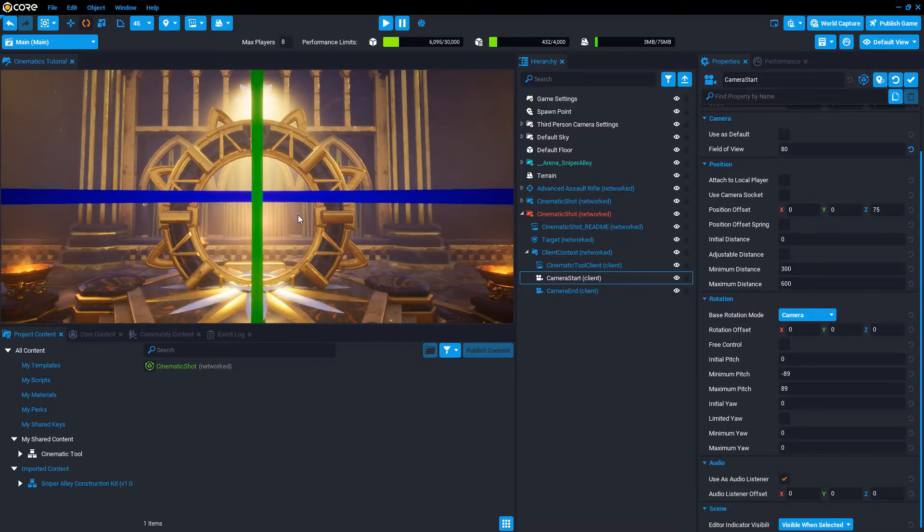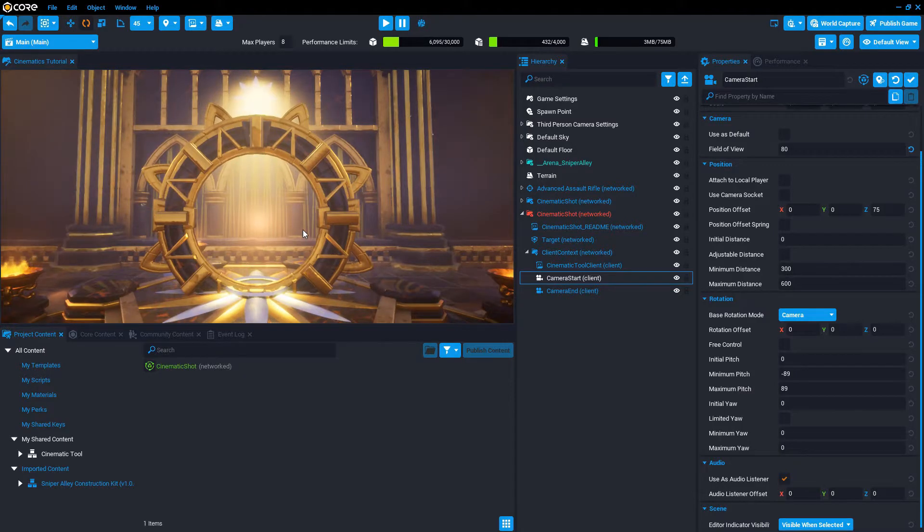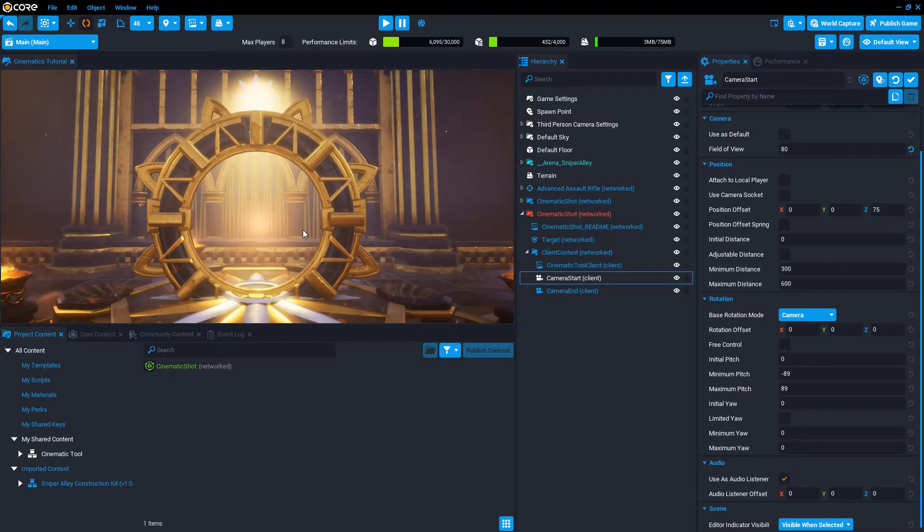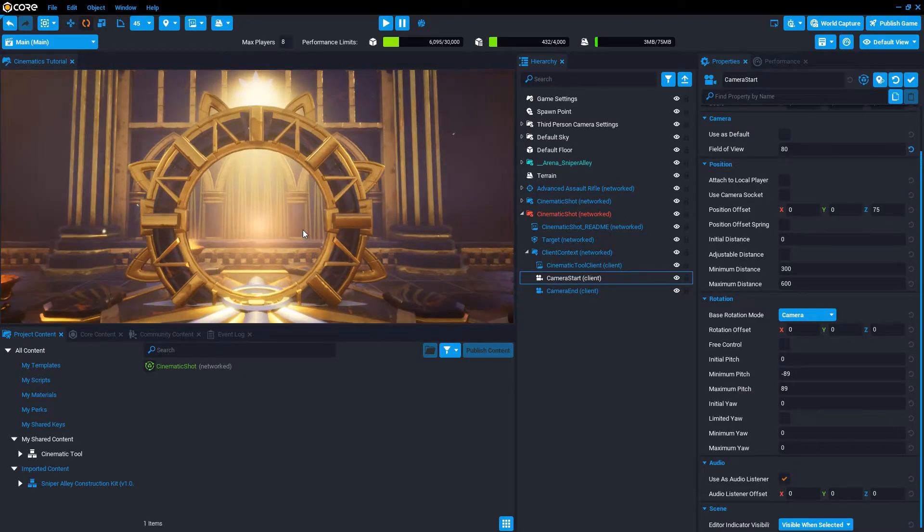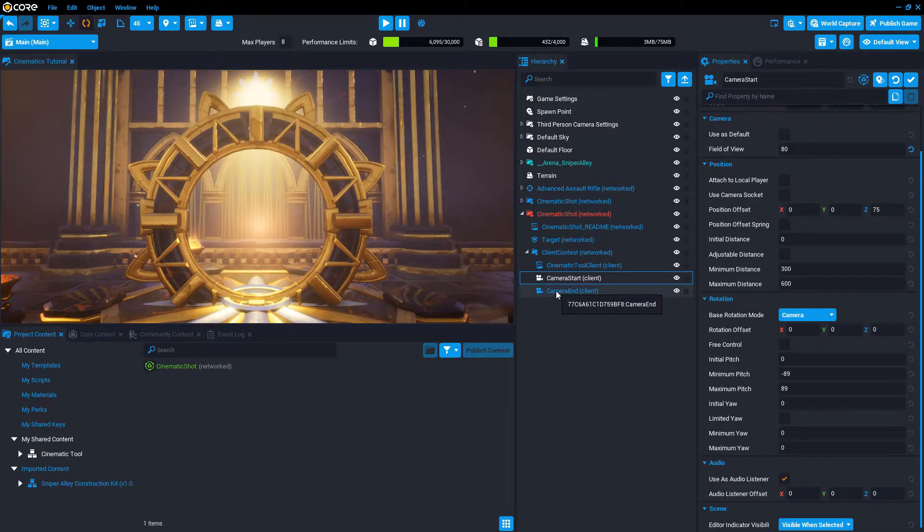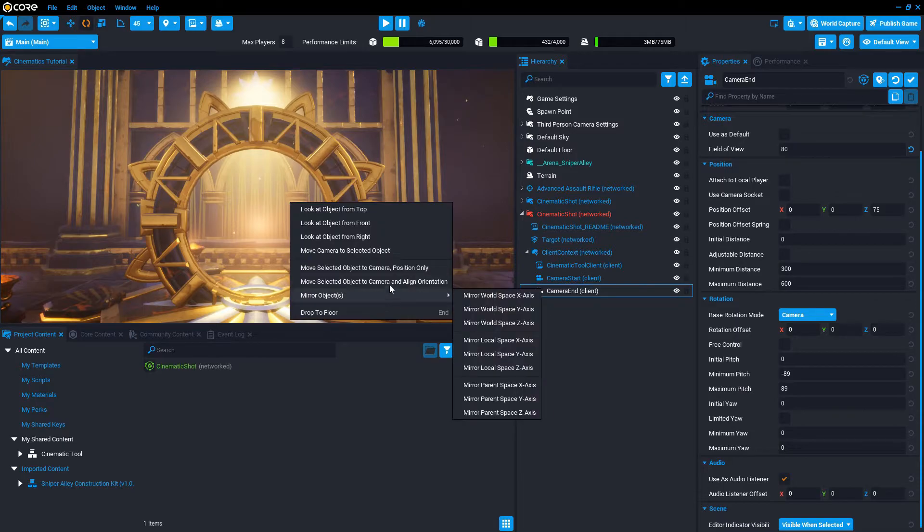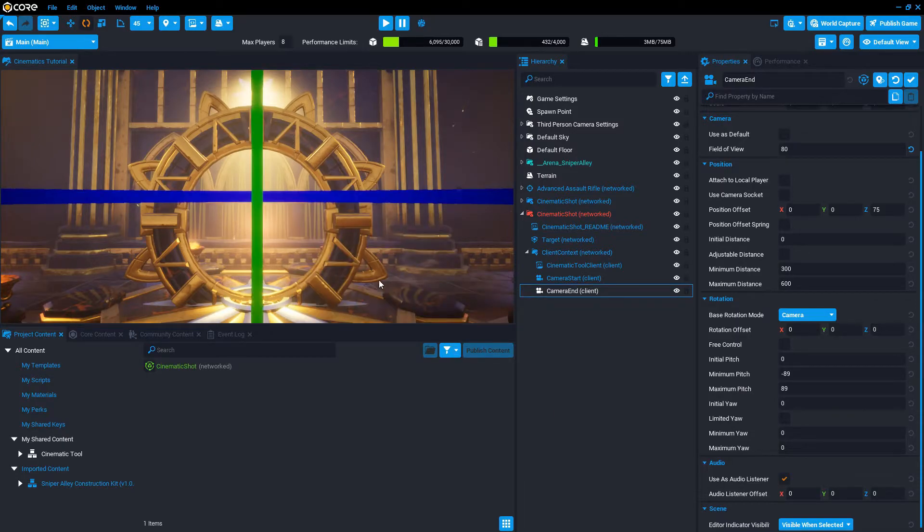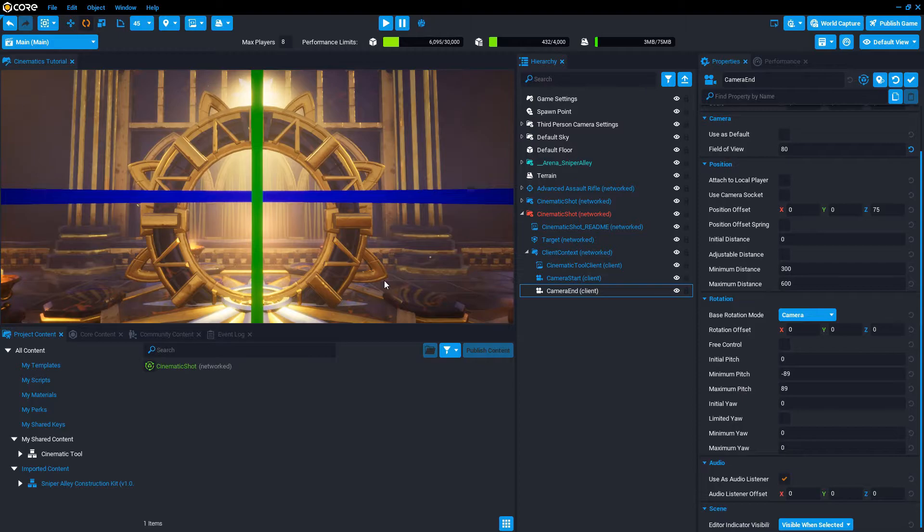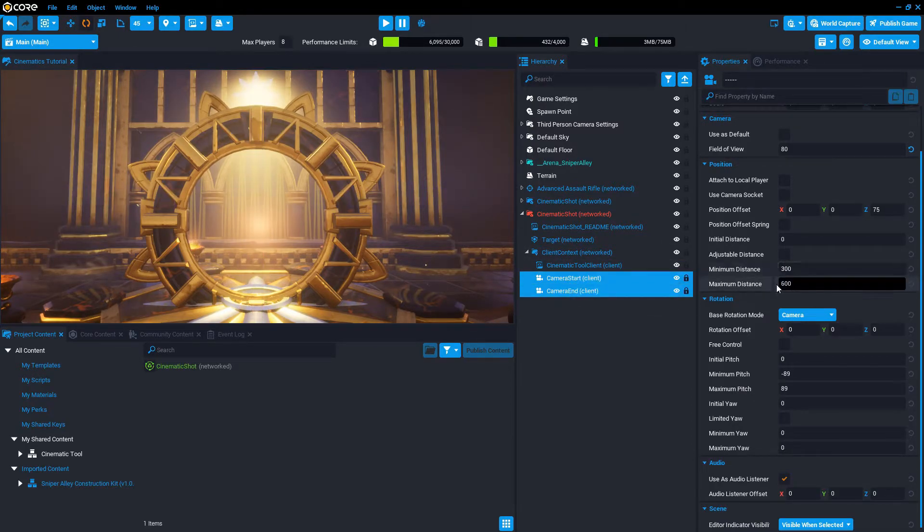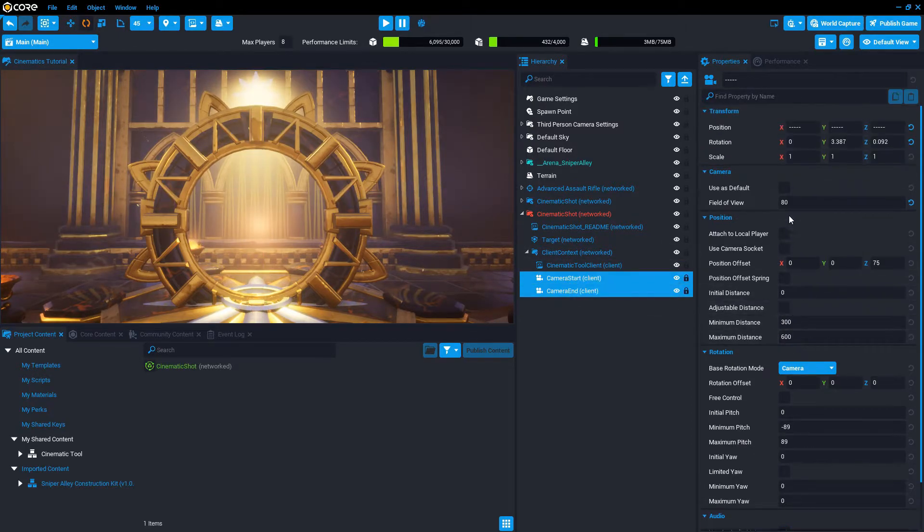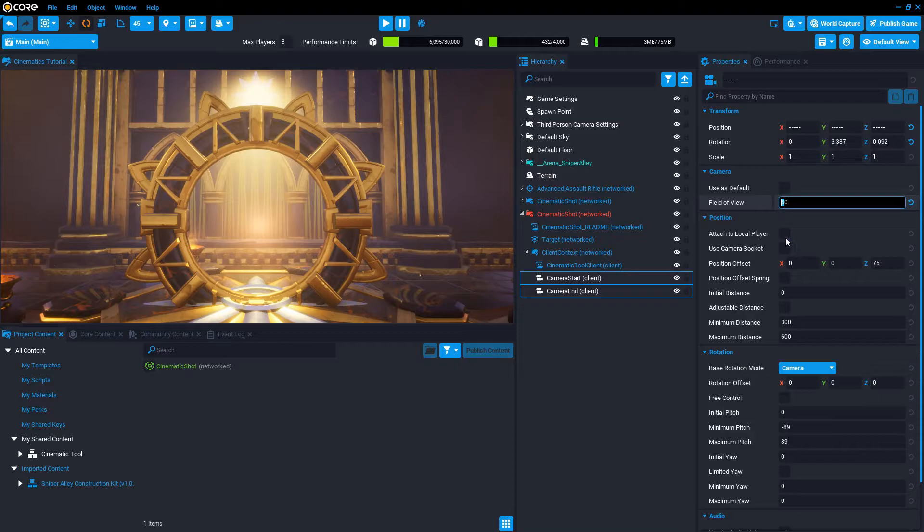Select the camera start and right click and say move to position and orientation in place. So with the scroll wheel, I'm going to approach a little bit, close in a little bit more. And then right click, select the end camera, right click and align. So that's just going to move my cinematic a little bit forward.